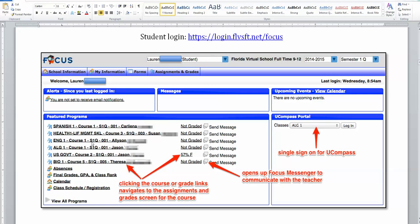When you click on each course link, it will take you to the gradebook and assessments for each course. This icon right here opens up the focus messenger, which allows you to communicate with each teacher as well.